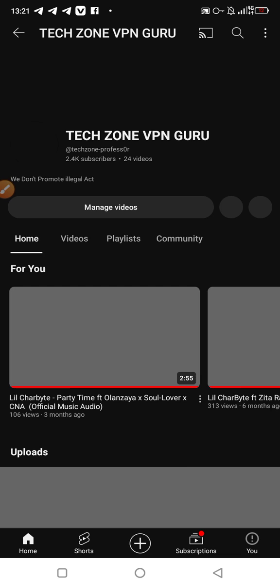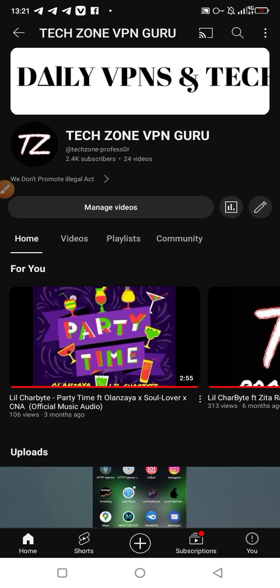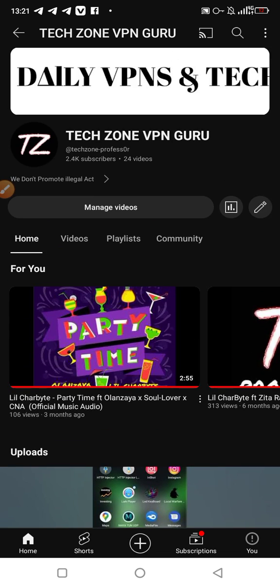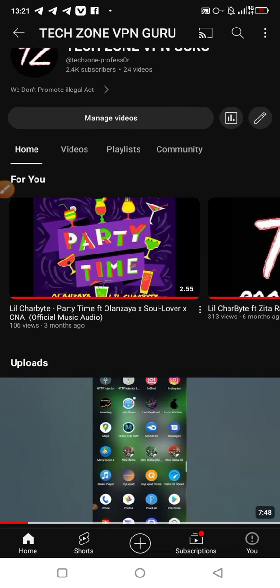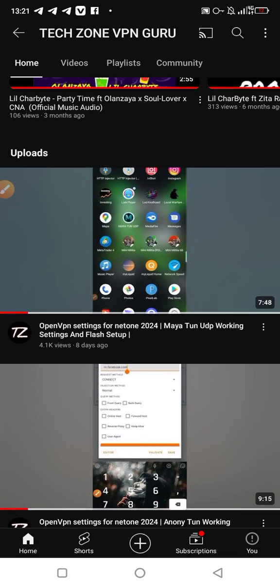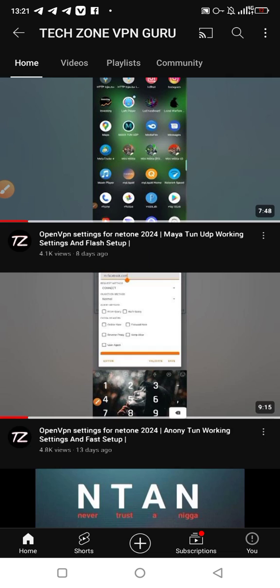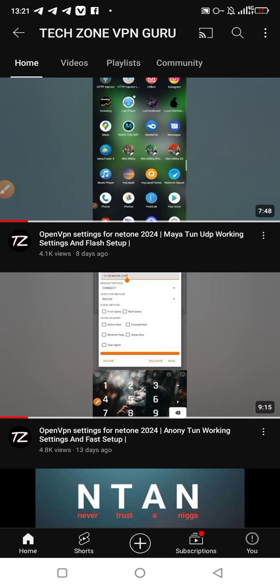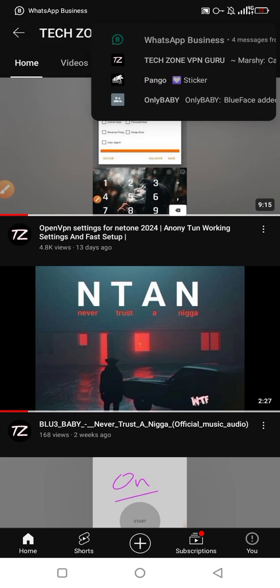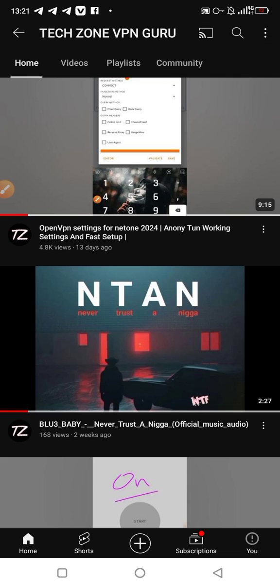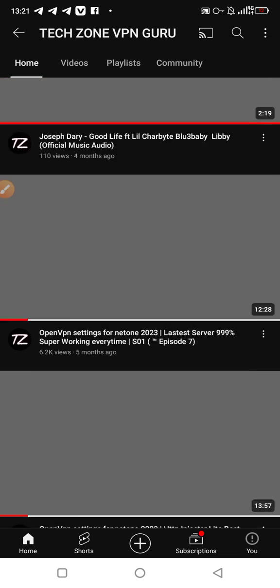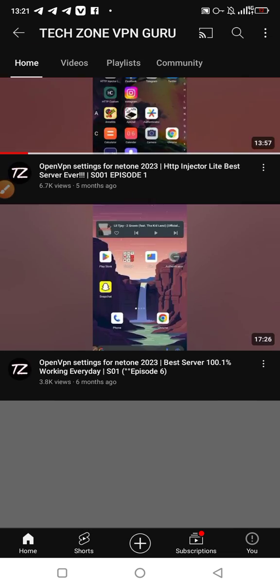2.4k subscribers with 24 videos. Thank you so much. I just want to thank all those who are supporting our channel and all those who are liking, commenting, sharing, and all those things. Thank you. Keep up the support. Right now I'm just going to end the video. If you have any questions, just comment.